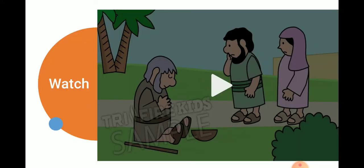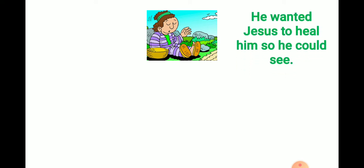I believe we enjoyed it. Yes. All right. Let's take some questions. Question one. Bartimaeus was a blind man. What did he want from Jesus? He wanted Jesus to heal him so he could see, right? Yes.